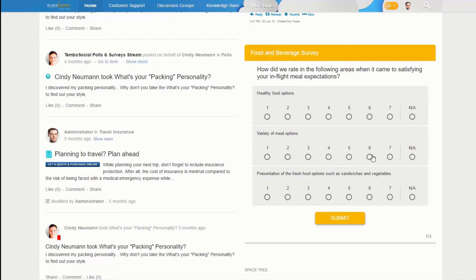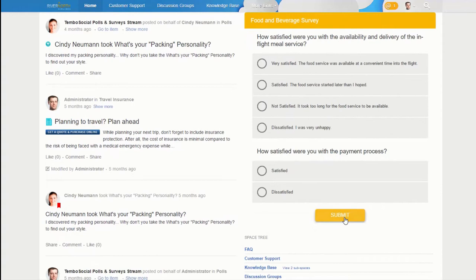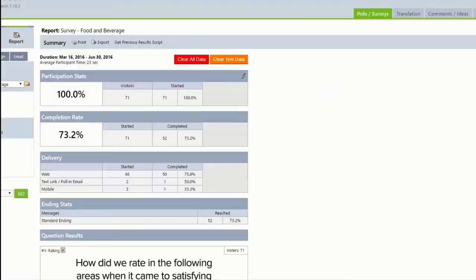Collecting customer feedback is important, so why not engage your customers with integrated surveys inside your community? Here we see RiverNorth asking customers about their in-flight meal and beverage service. Rating scales, ranking, and free-form text questions support countless measurement scenarios.